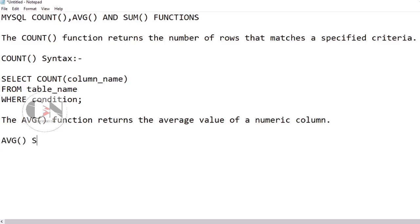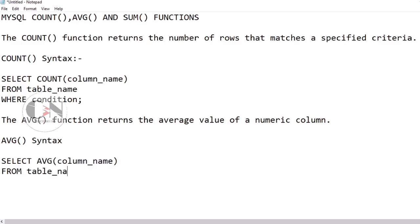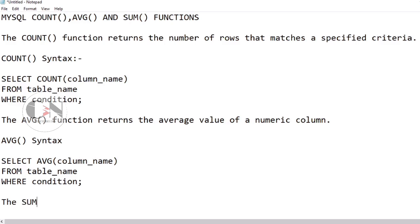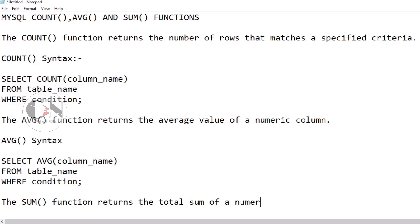The SUM aggregate function: The SUM aggregate function returns the total sum of a numeric column.